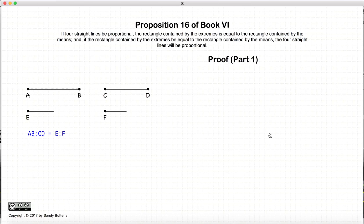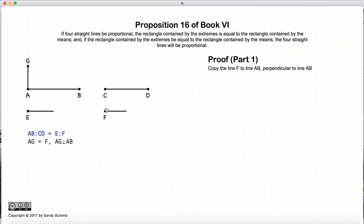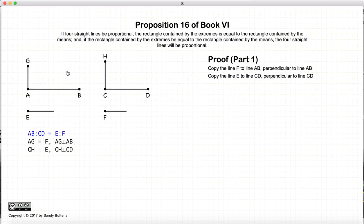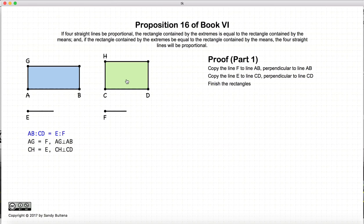Let's begin the proof. We're going to start off with the relationship that AB is to CD as E is to F. The first thing we're going to do is construct a line AG that is equal to F and perpendicular to AB. We're going to construct a second line CH that is equal to E and perpendicular to CD. Then we're going to finish these rectangles. Now we have two rectangles, BG and DH.